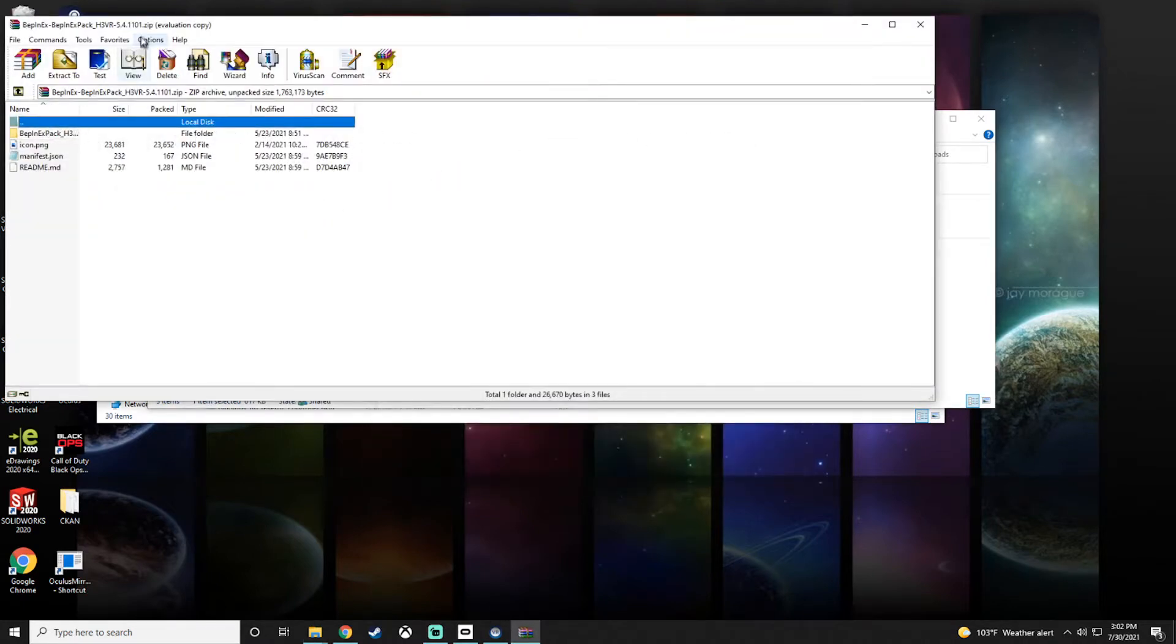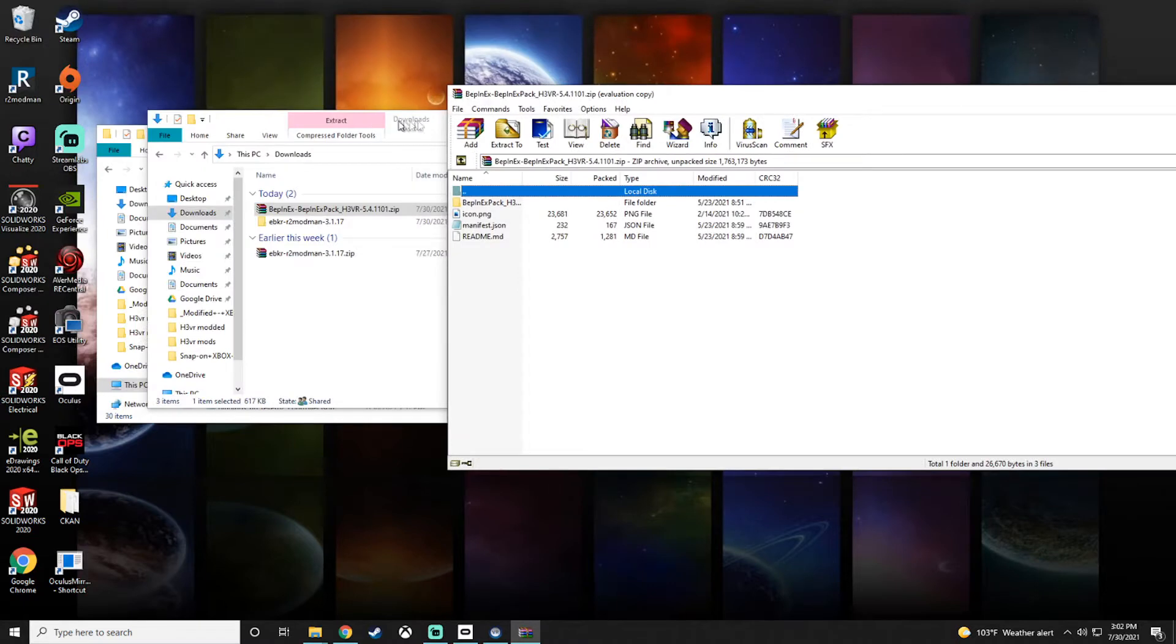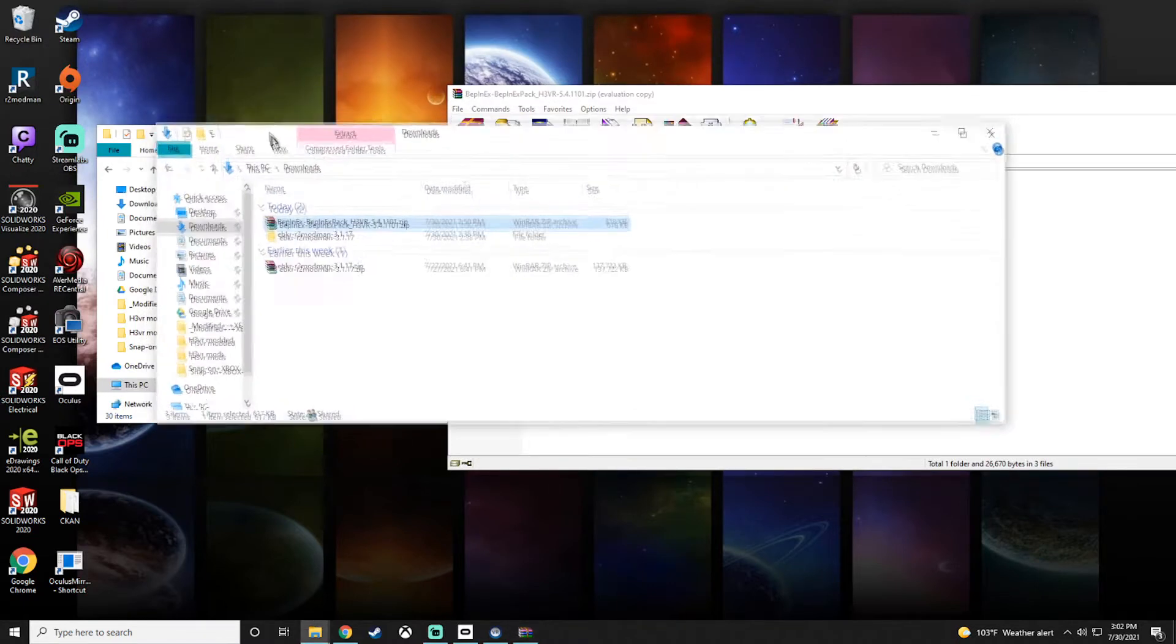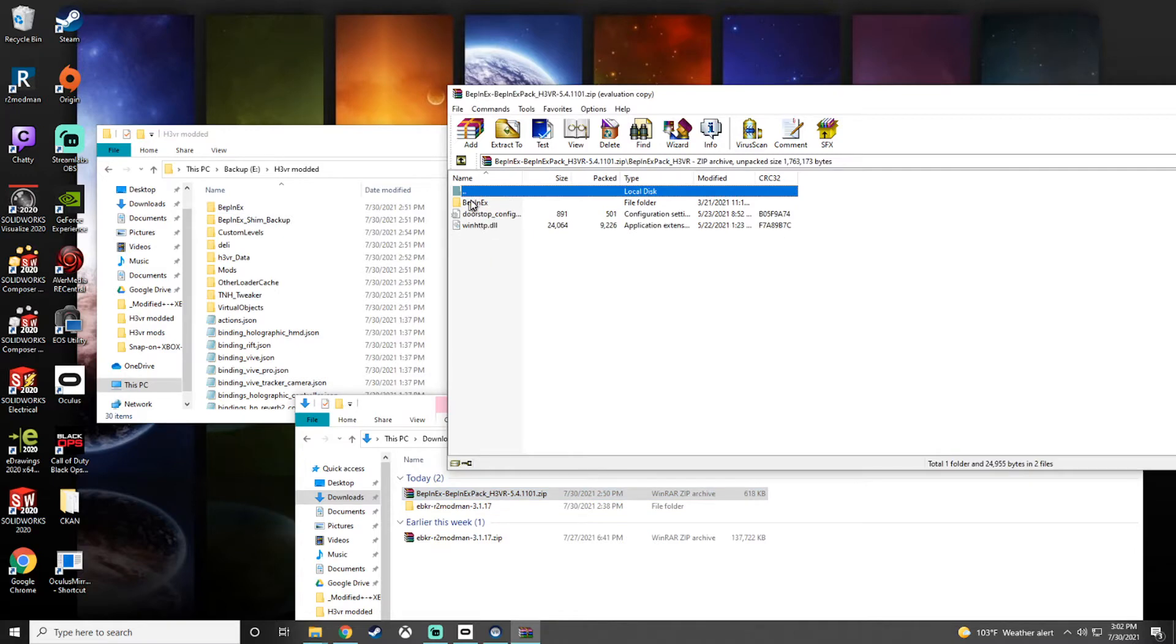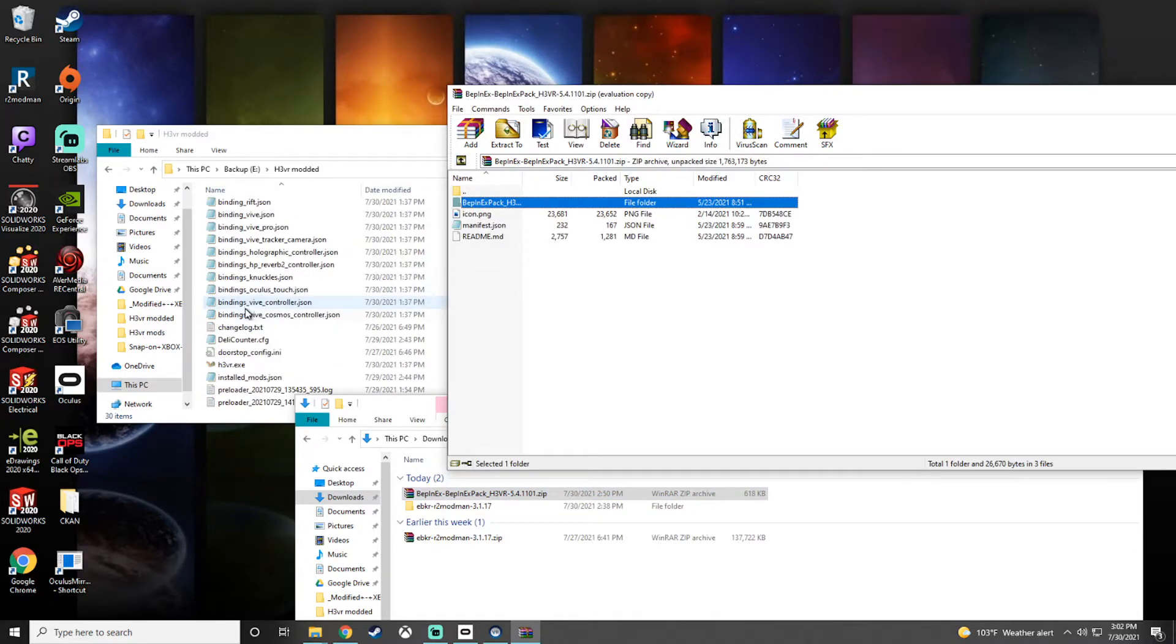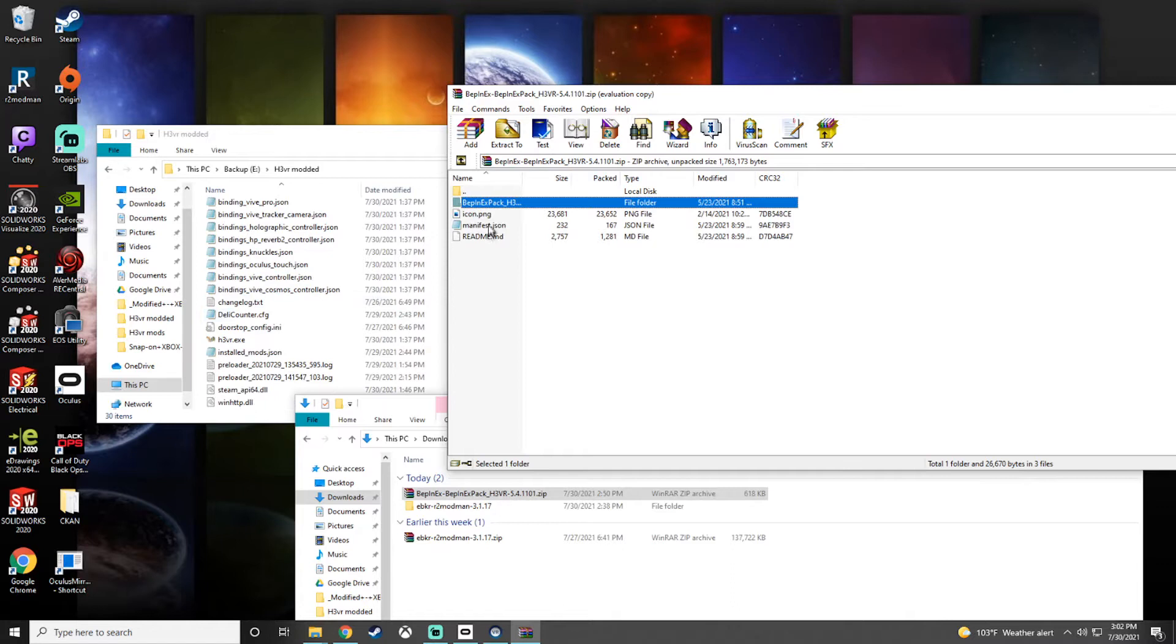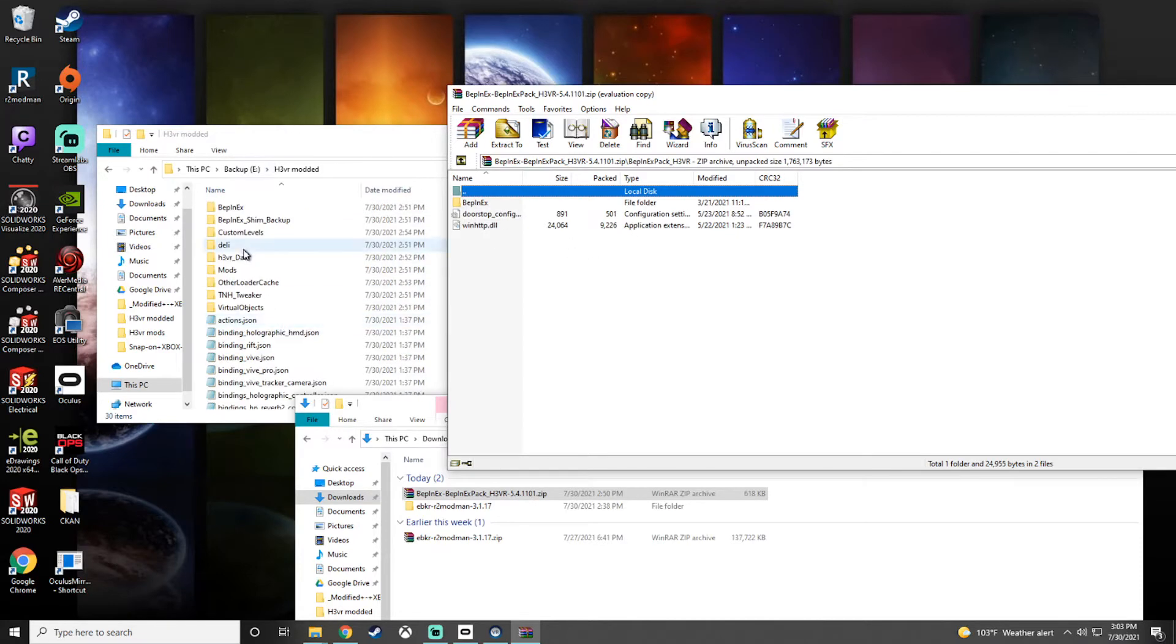So you're just going to take this mod, and just like you can see it here, you're going to drop all of this stuff right in here. You don't need the manifest or the icon or the readme - those are for R2 Mod Manager. You just need everything in this folder in here.